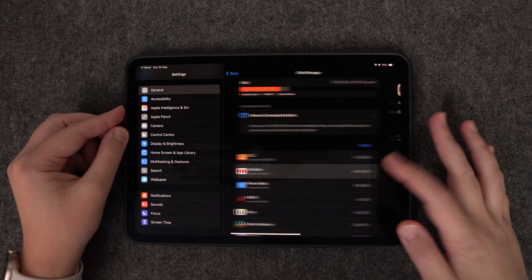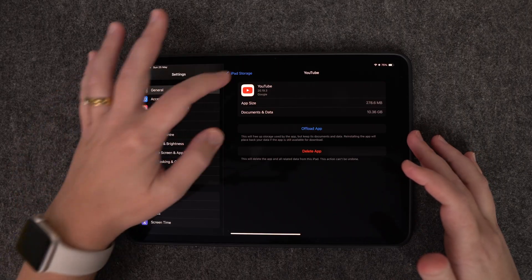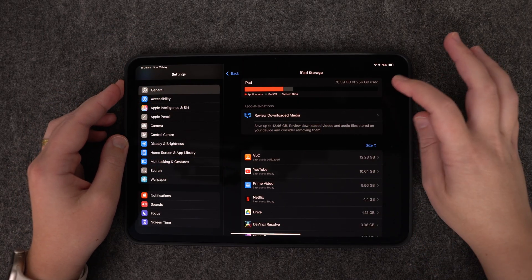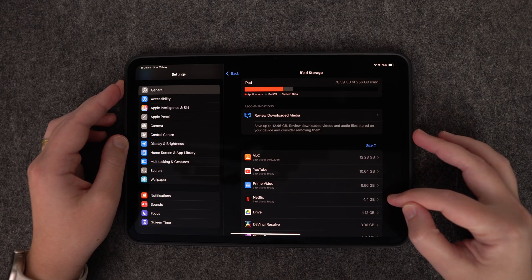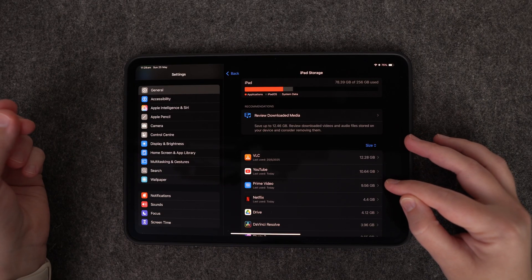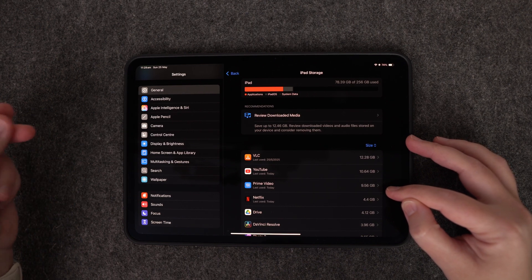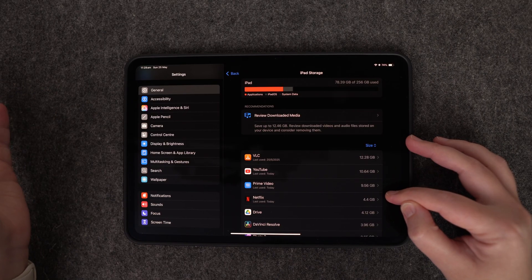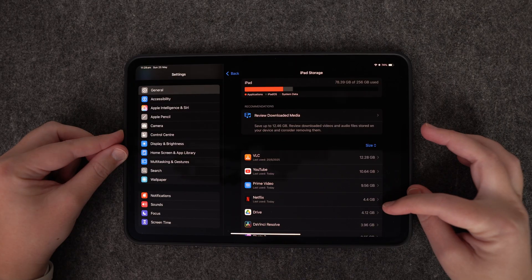In YouTube you can't actually see the videos you've downloaded, but you can see it's taking up a lot of space. If you don't have much space left on your iPad, this is a good thing to go through, because some of these services also do automatic downloads — called smart downloads — where they pick videos they think you're interested in and automatically download them so you have things to watch offline. This can fill up your device.